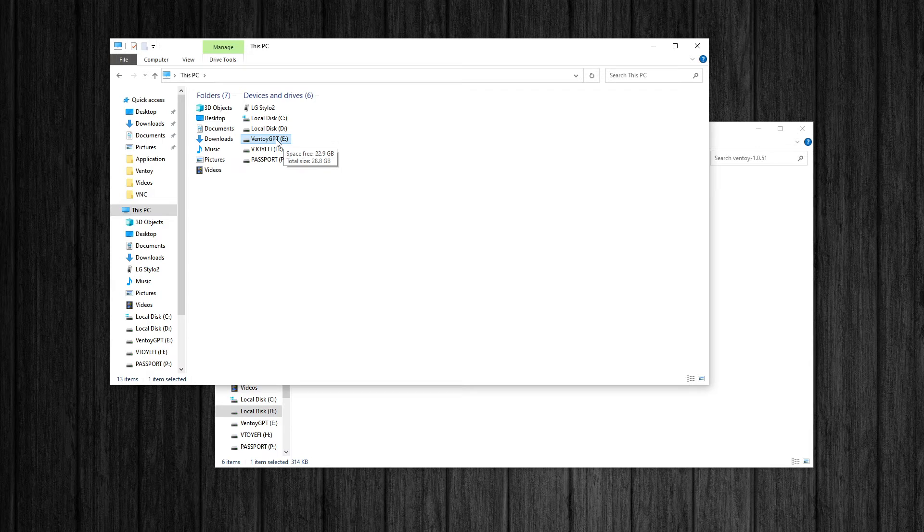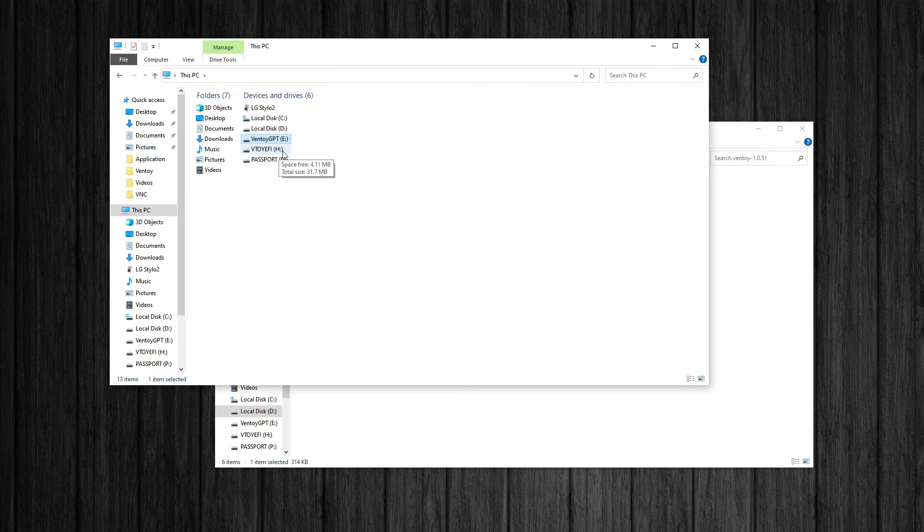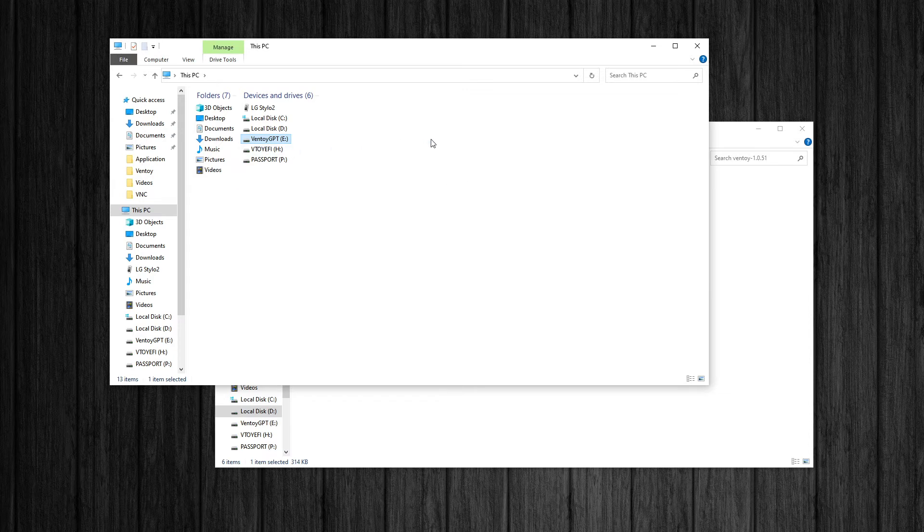Because when you first make the Ventoy USB stick, you only see this drive. And it's blank. There's nothing in it until you load. That's where you put your ISO file. So I have a bunch of ISOs, all files in there. But I was like, where's the boot partition? I can't see it. That has the files that I want to manipulate to customize the look. So I'm just going to show you real quick.